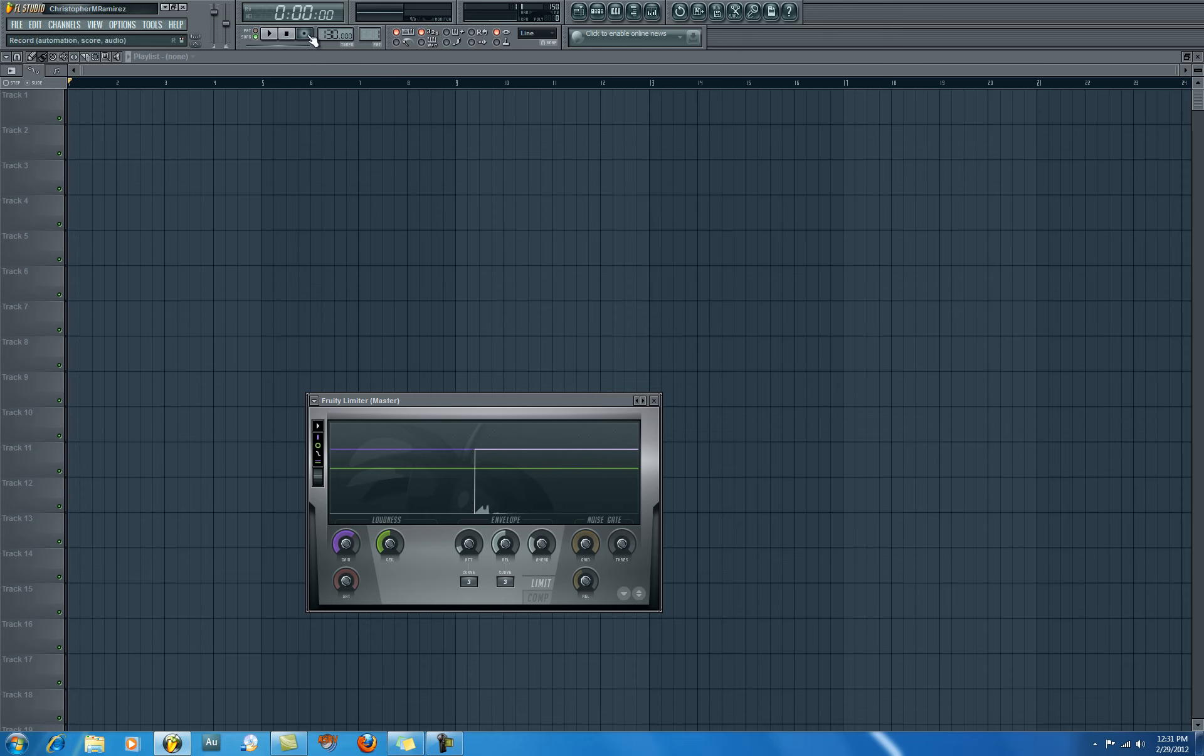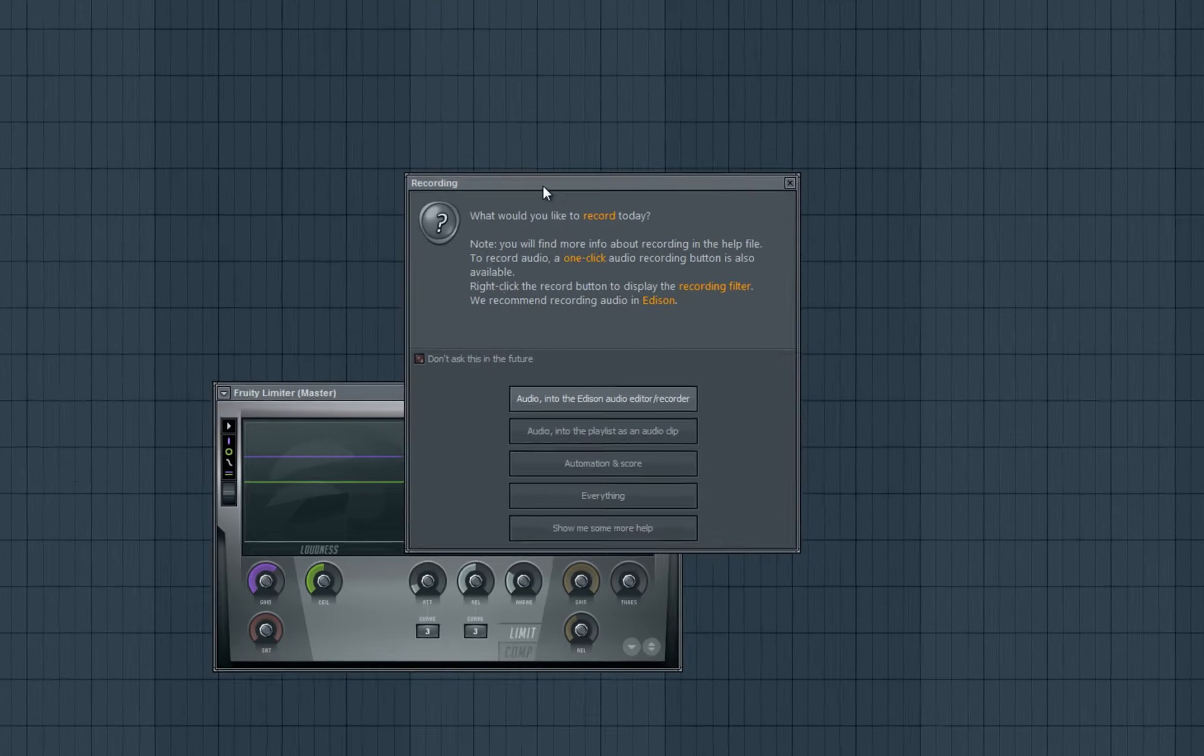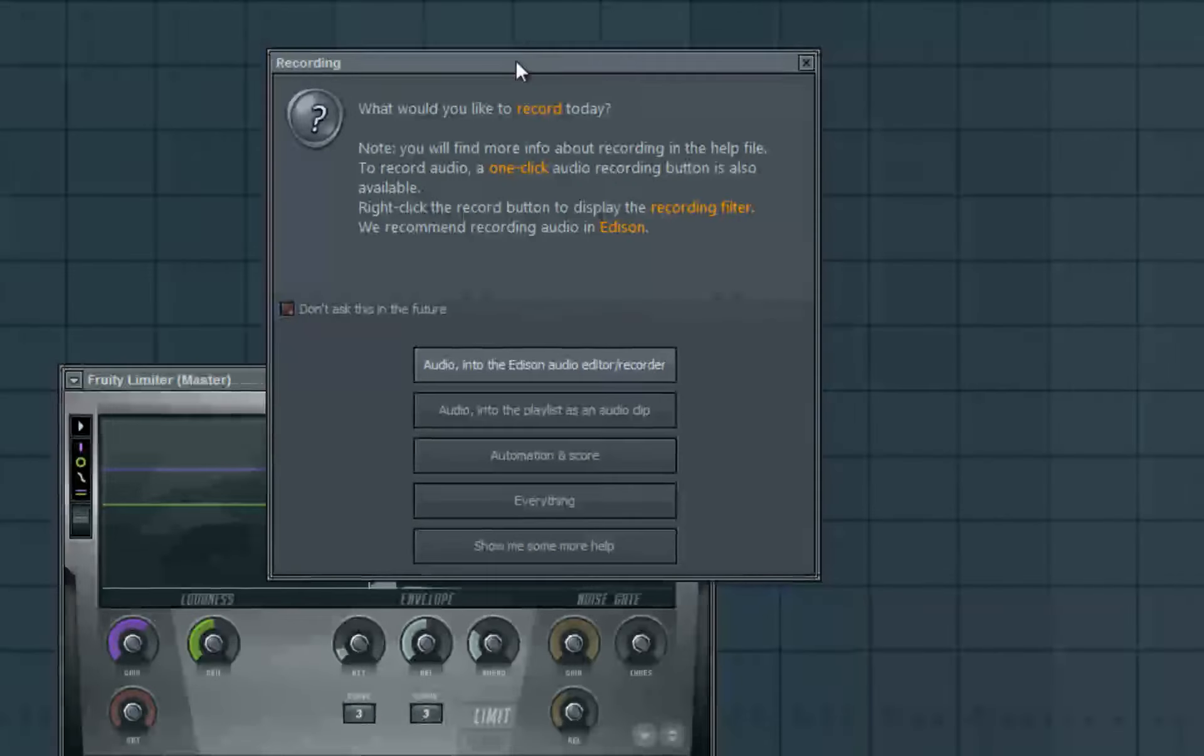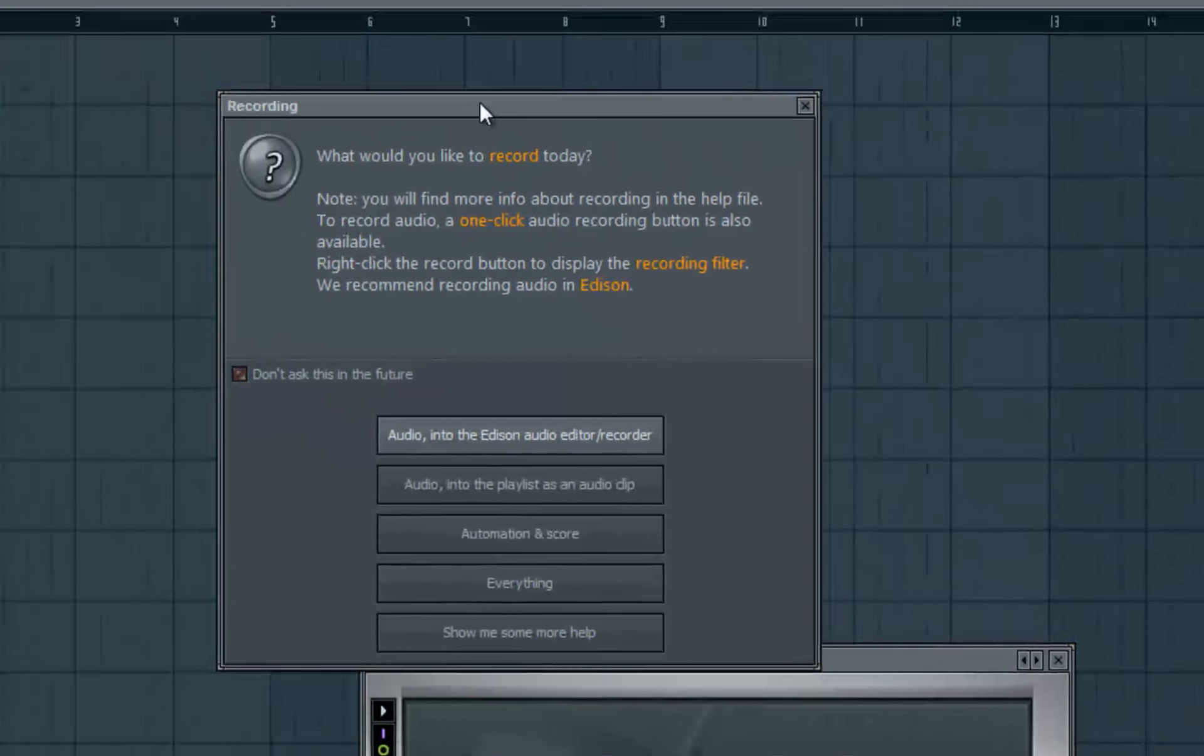We're going to press record and it should show that dialog box I was telling you about. It didn't appear before in other videos because I had already set it up so that dialog box doesn't come back and the track stays armed. So you just click record - here's that dialog box I was telling you about.